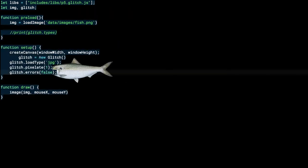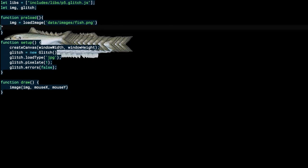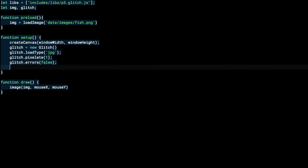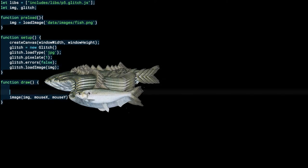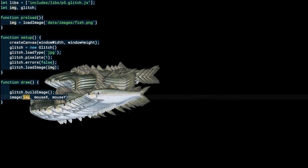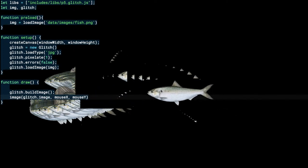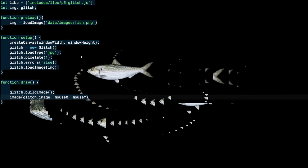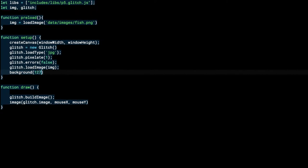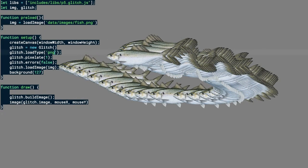I move the setup code out of preload into setup, which is a better place for it. Then I say `glitch.loadImage(image)` — now the library is ready to start glitching. I say `glitch.buildImage()` and then draw `glitch.image`. It looks the same, but the difference is that the nice transparent PNG is now a solid JPEG. Adding a gray background makes that clear — but if I keep it a PNG it stays transparent. Both are interesting to explore.